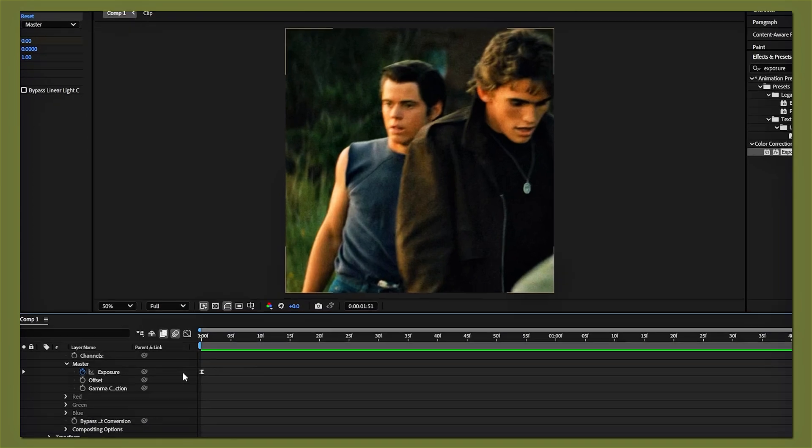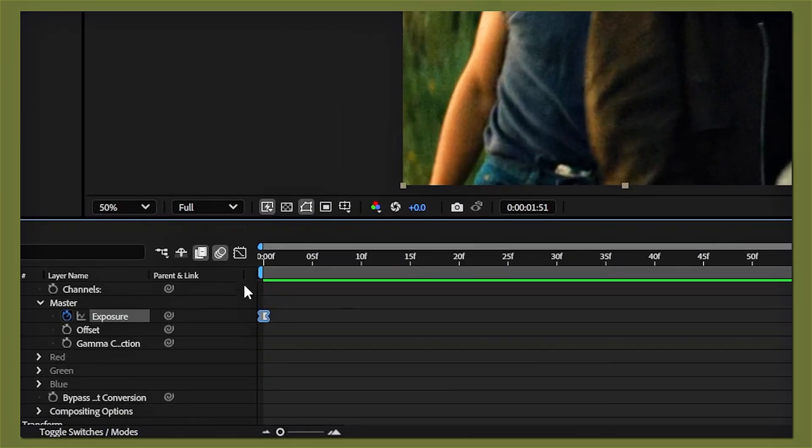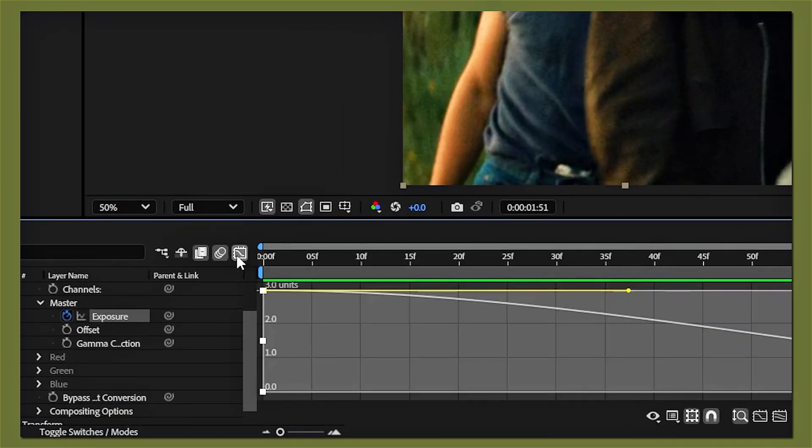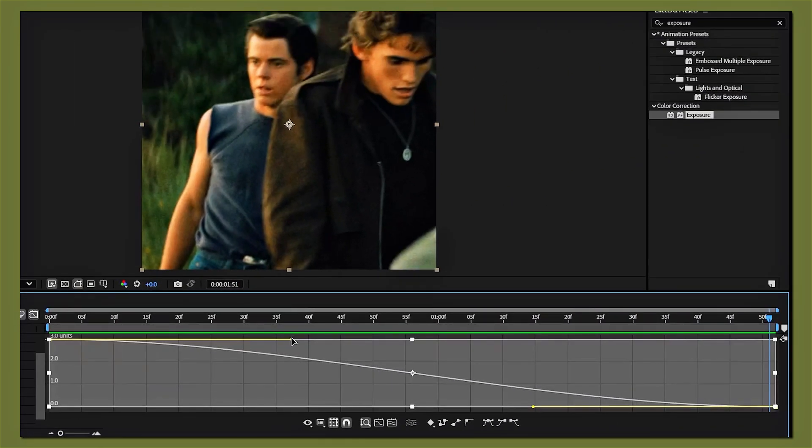Highlight your keyframes, then go to the graph editor and just copy what I do.